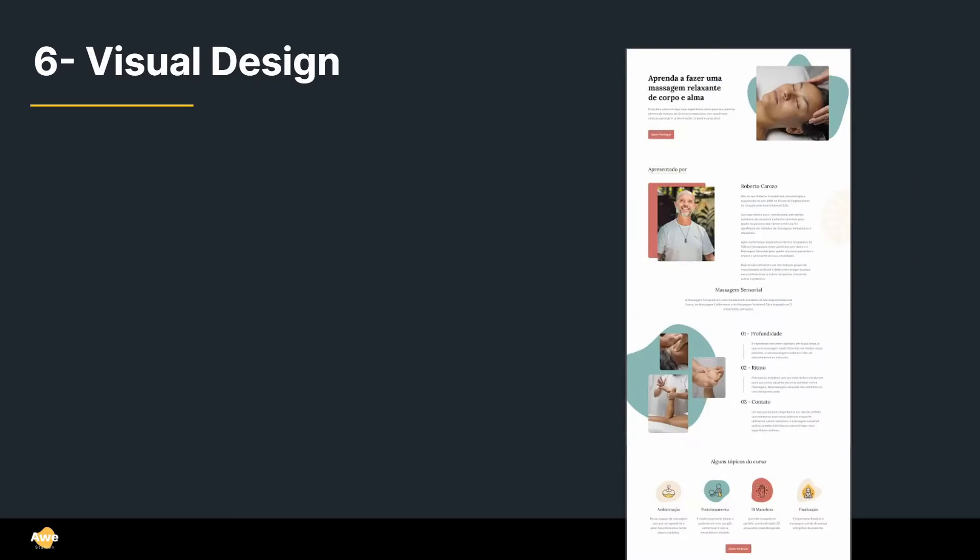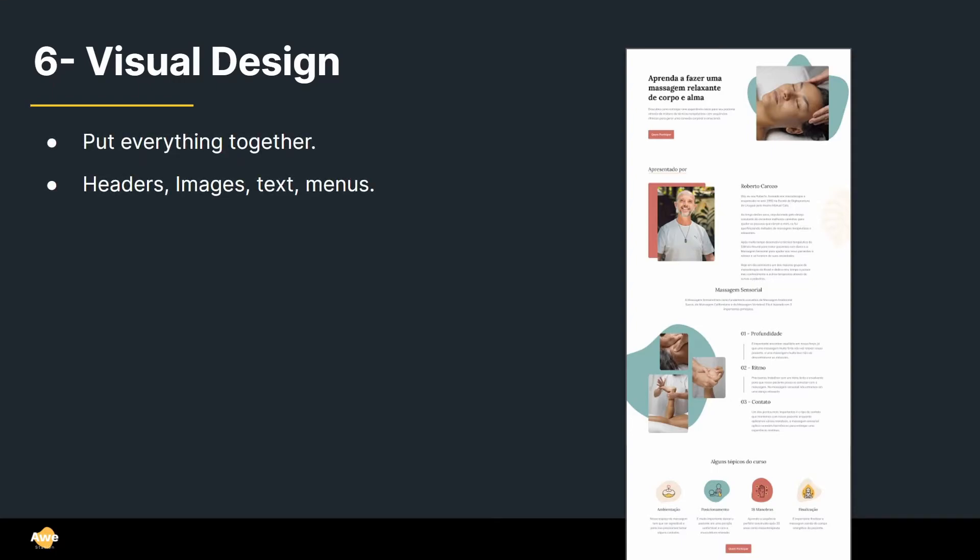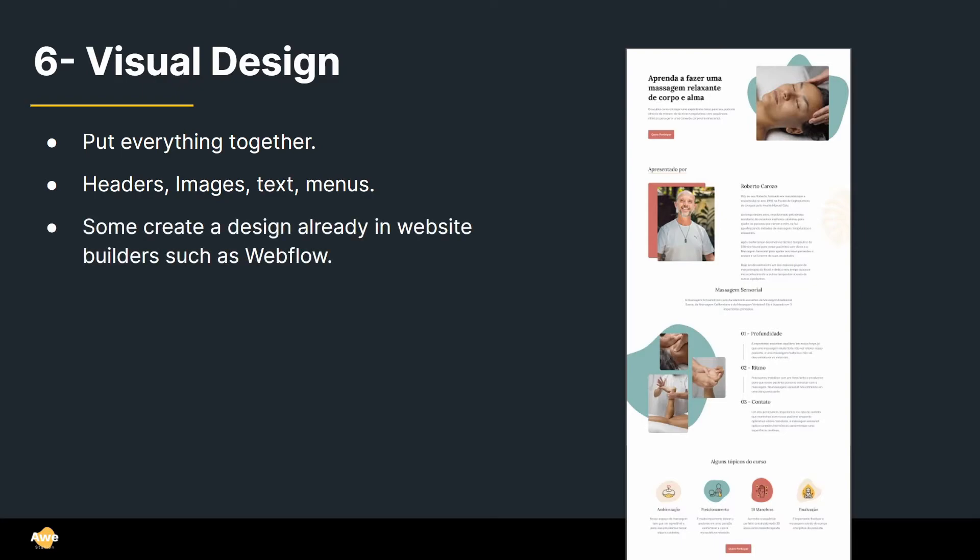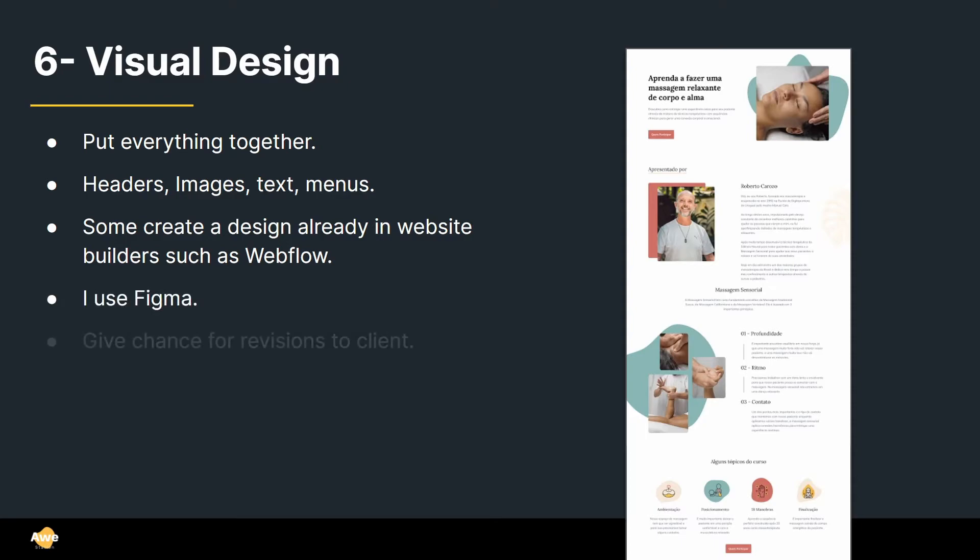Alright, from then, once we have the mood board, we can actually go to the visual design and actually take what we already created and start putting it more, making it more, giving it a higher fidelity. That's how you say it, right? So we put everything together. So the headers, the images, the text, the menus. So in this case I am using Figma for this, which is a free software and awesome. You can download it or you can use it on the browser. So some people create the design already in a website builder such as Webflow. Me personally, I like to do it by hand or by software first before actually coding it, because I think it has more flexibility to change things, in my personal opinion. Yeah, so just as I mentioned, I use Figma to do this. And yeah, it also gives a chance for revisions to the client. So if your client doesn't like, let's say, the colors or some sort of text or the images, you can very fast implement it and change it. So yeah, that's why visual design is a very important step.